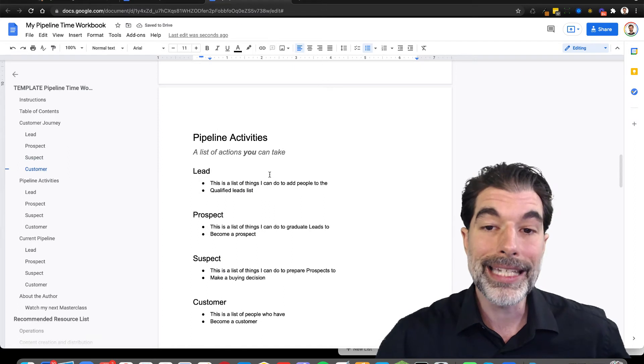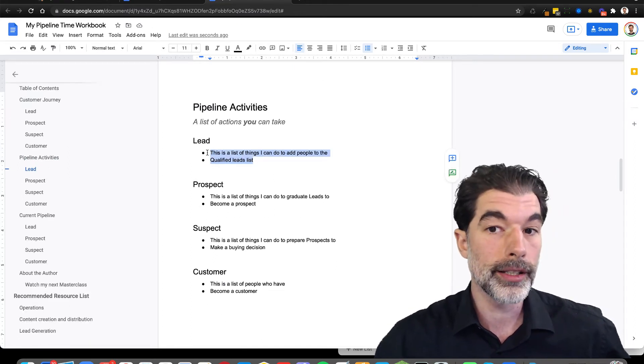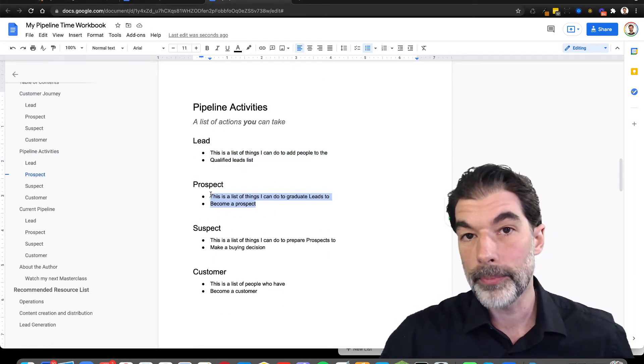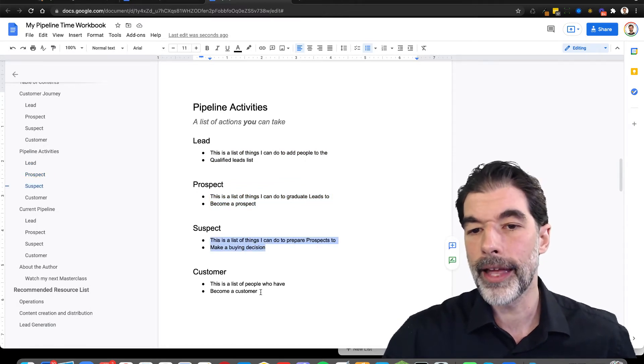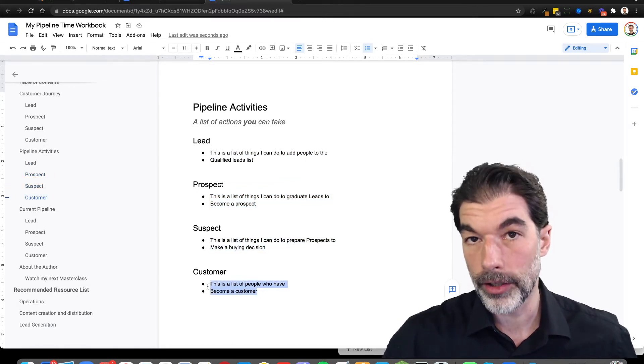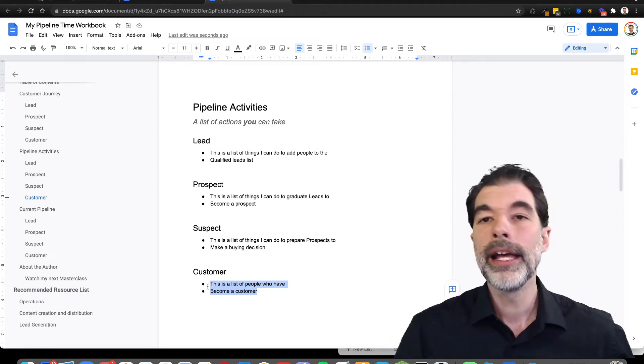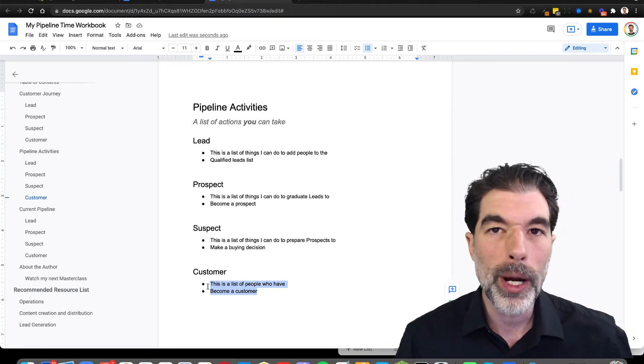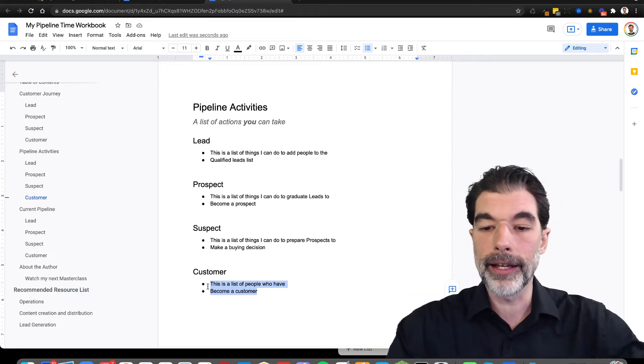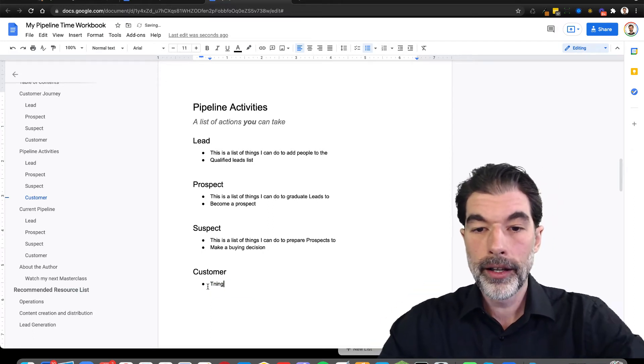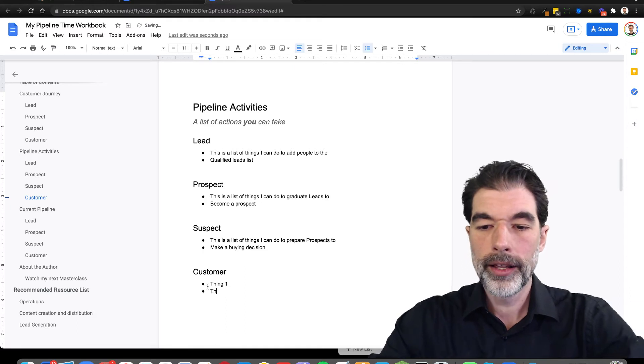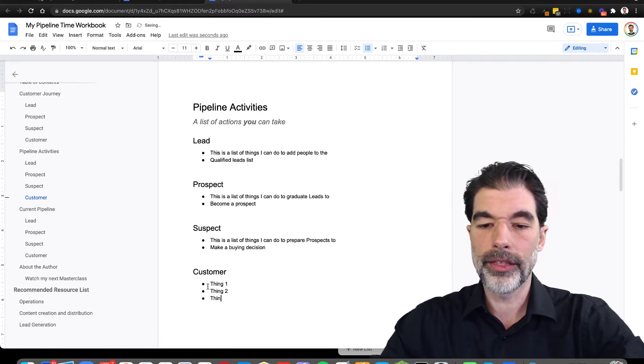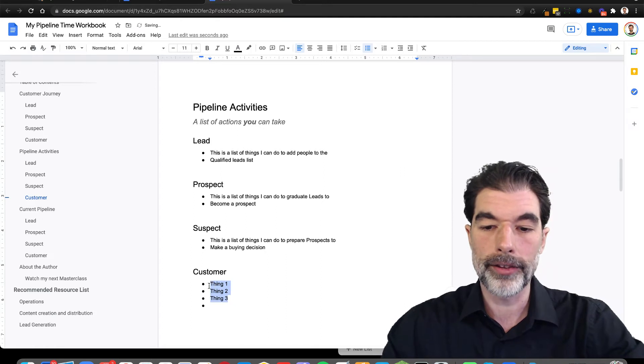The pipeline activities are things that you can take to turn strangers into leads, leads into prospects, prospects into suspects, and suspects into customers. Identifying what these actions are is going to help you figure out how do I move people forward in this list. If you create a list of things here, I'm going to call this just thing one, thing two, and thing three. These are the three ways that suspects can become customers.